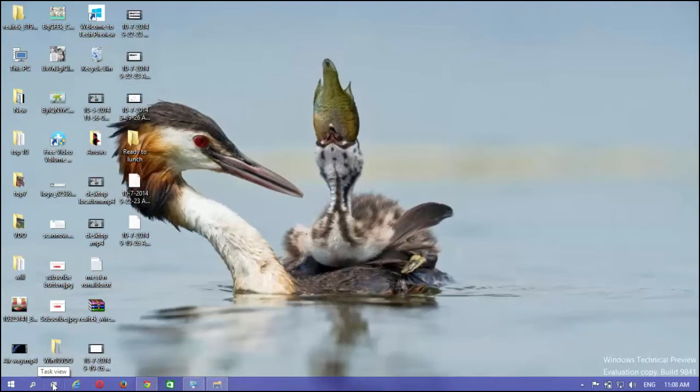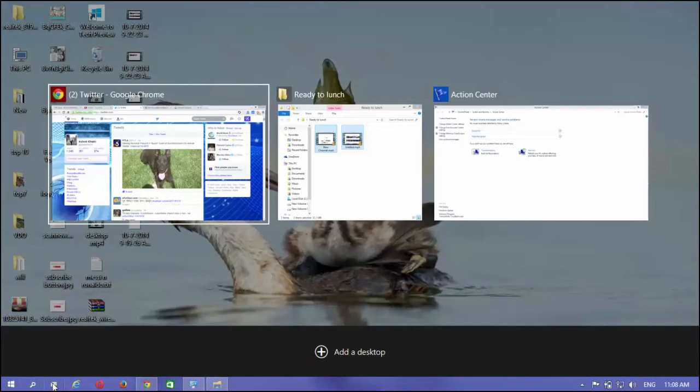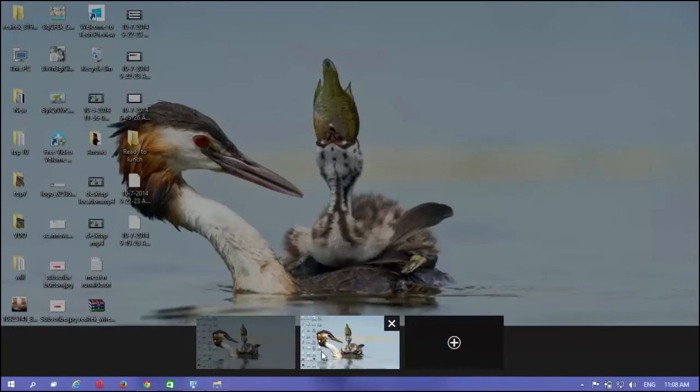Click on the task view button on the taskbar. It looks like two rectangles. Click add new desktop. Switch to your newly created desktop by clicking on it.